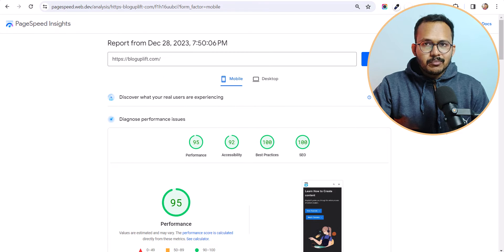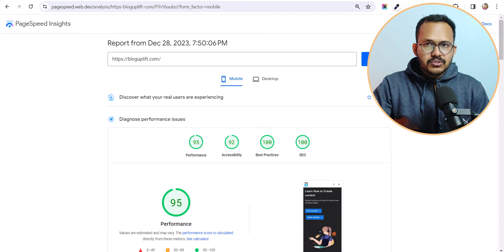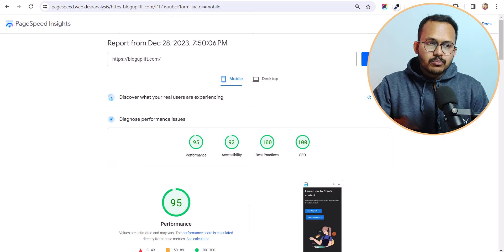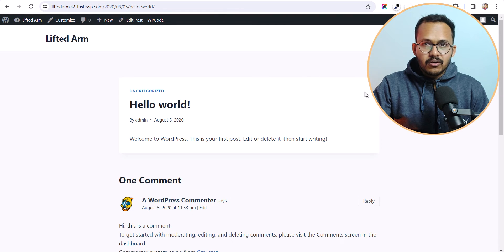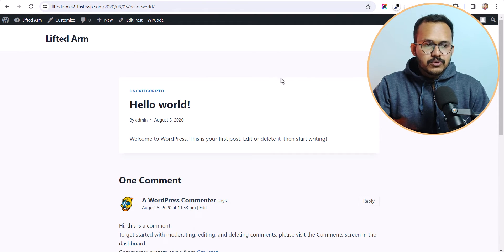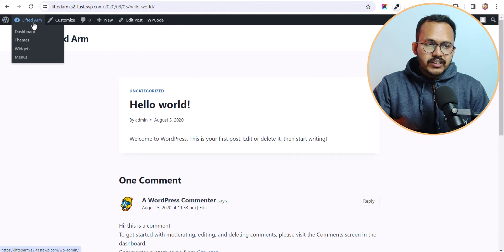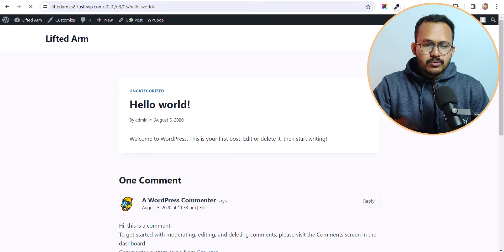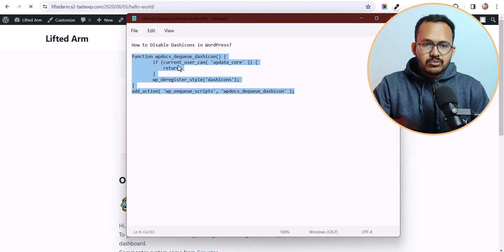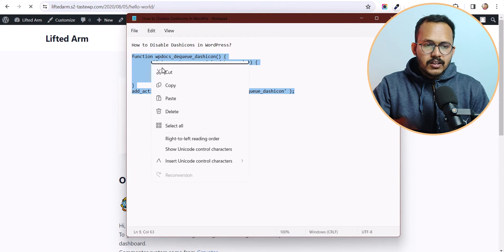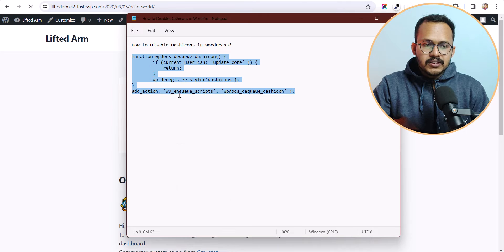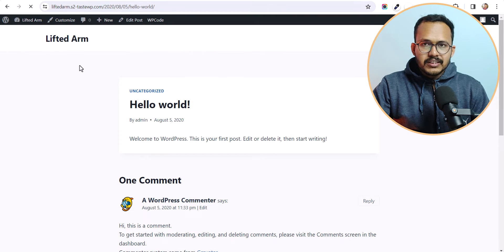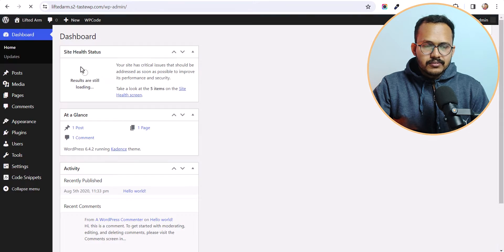So in this way you can disable dash icon using the PerfMatters plugin. And what if you are not using any plugin then you can also do that using a custom code snippet. So all you have to do is use this code in the theme function.php file. So just copy the code and let's go to the admin panel of this website.